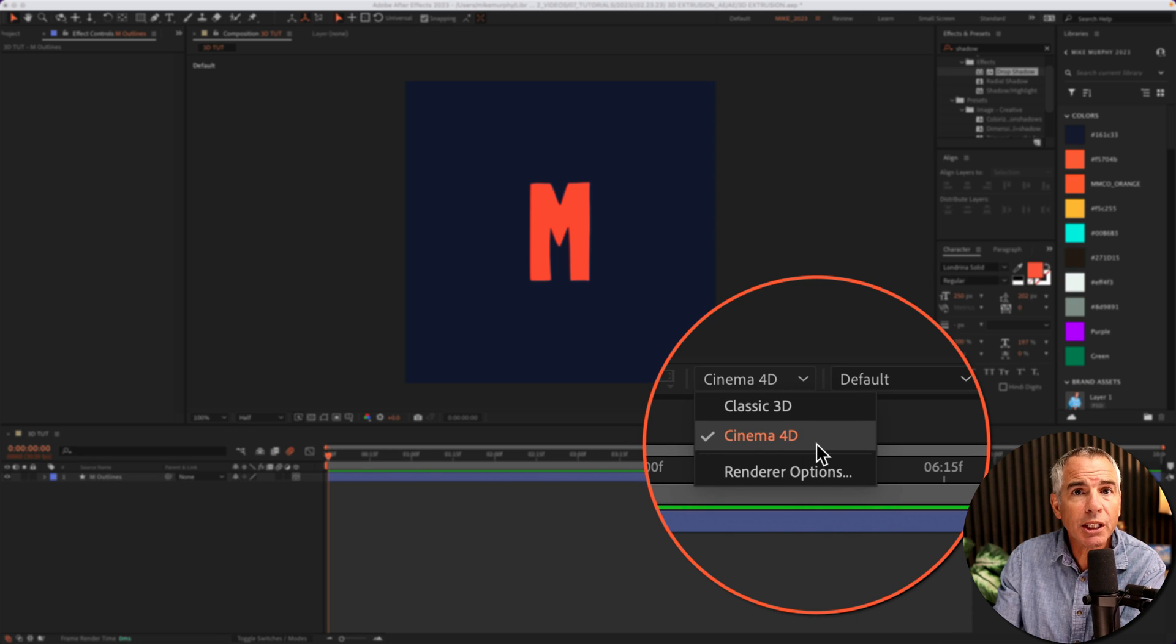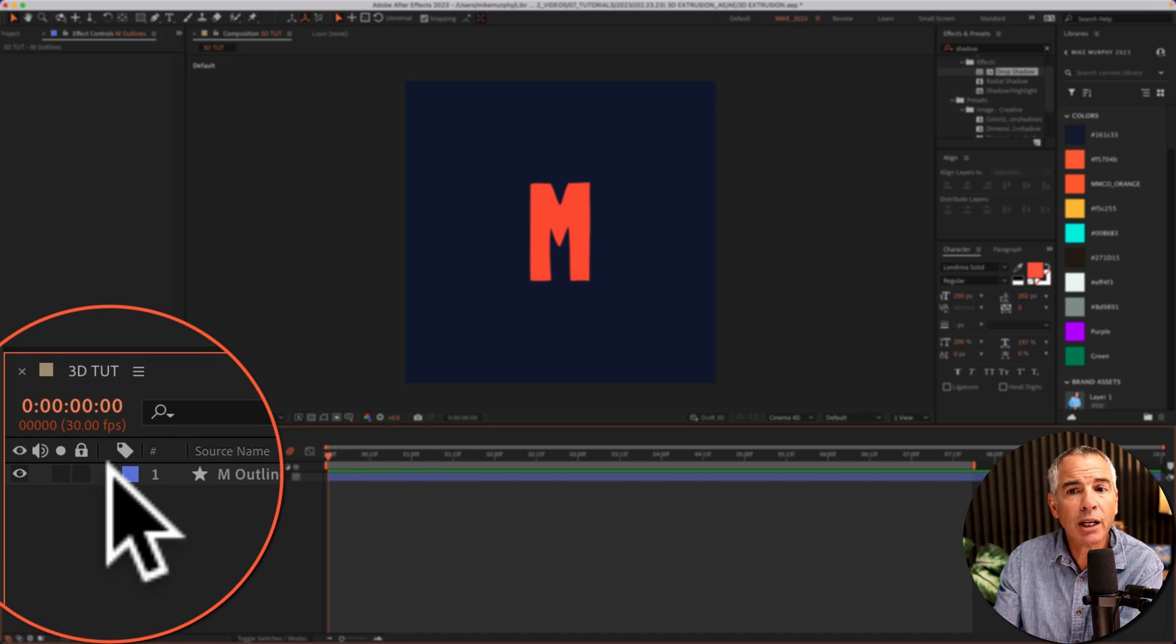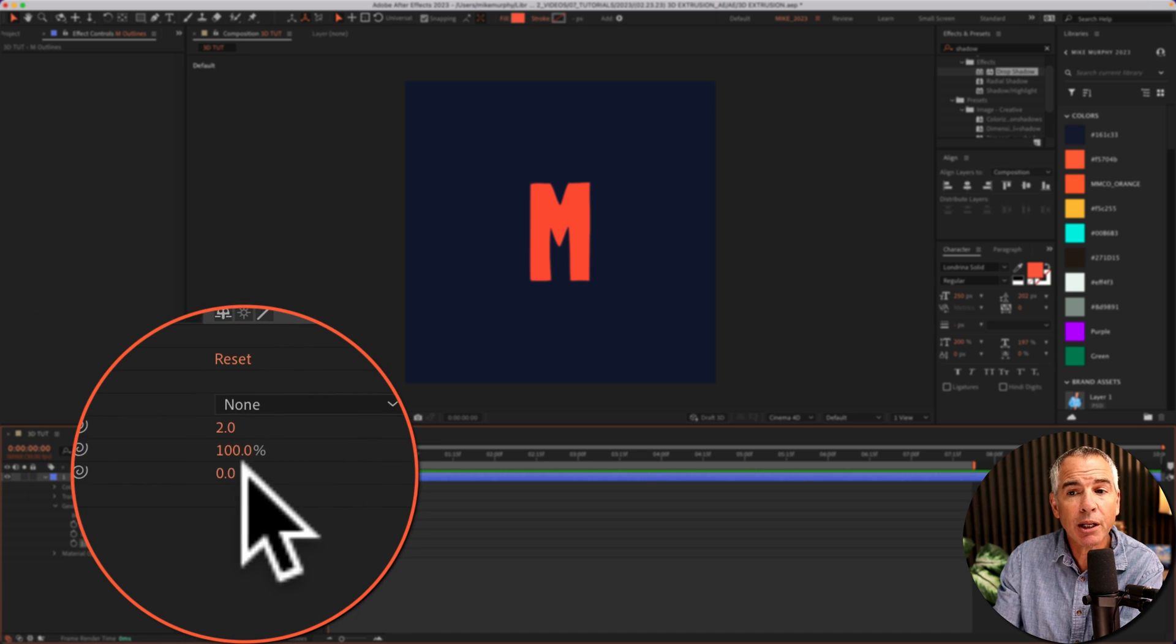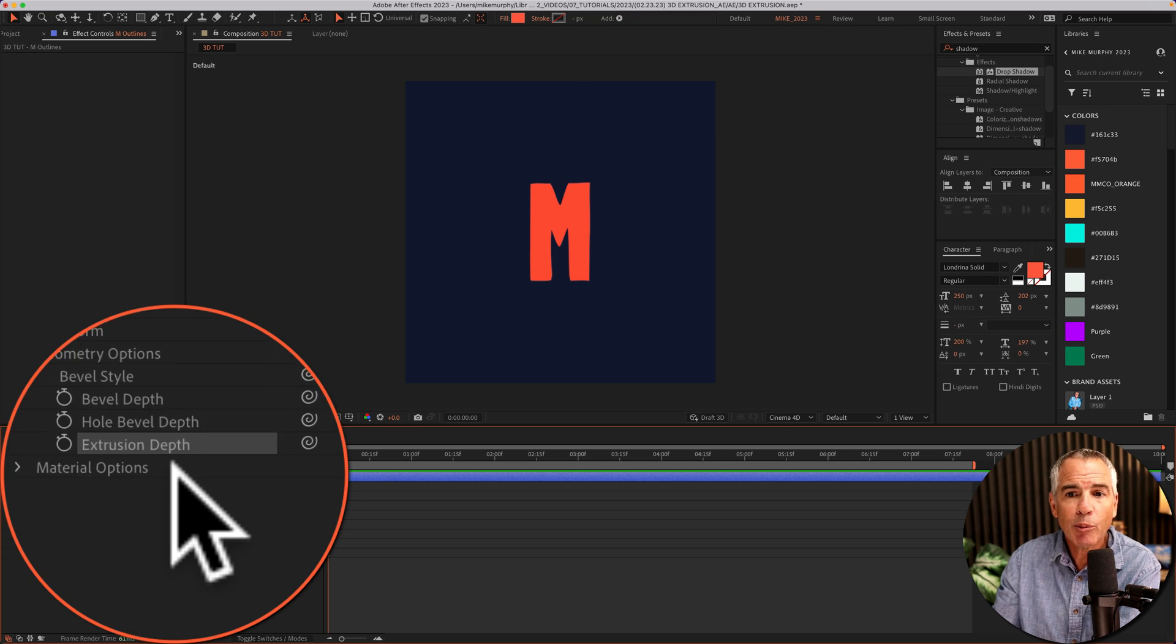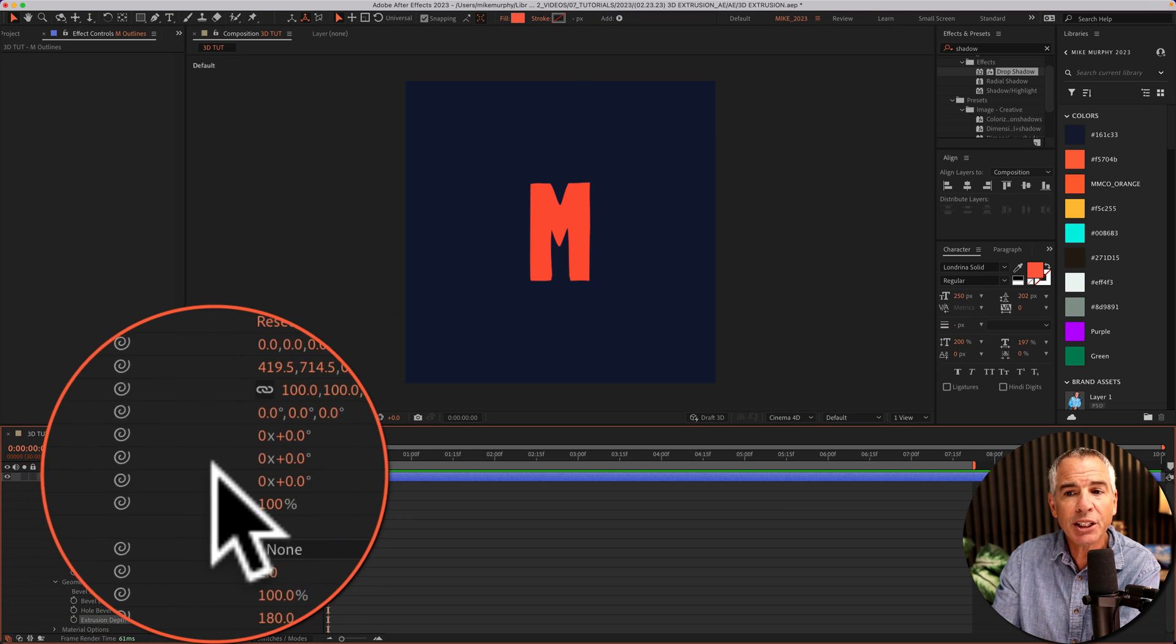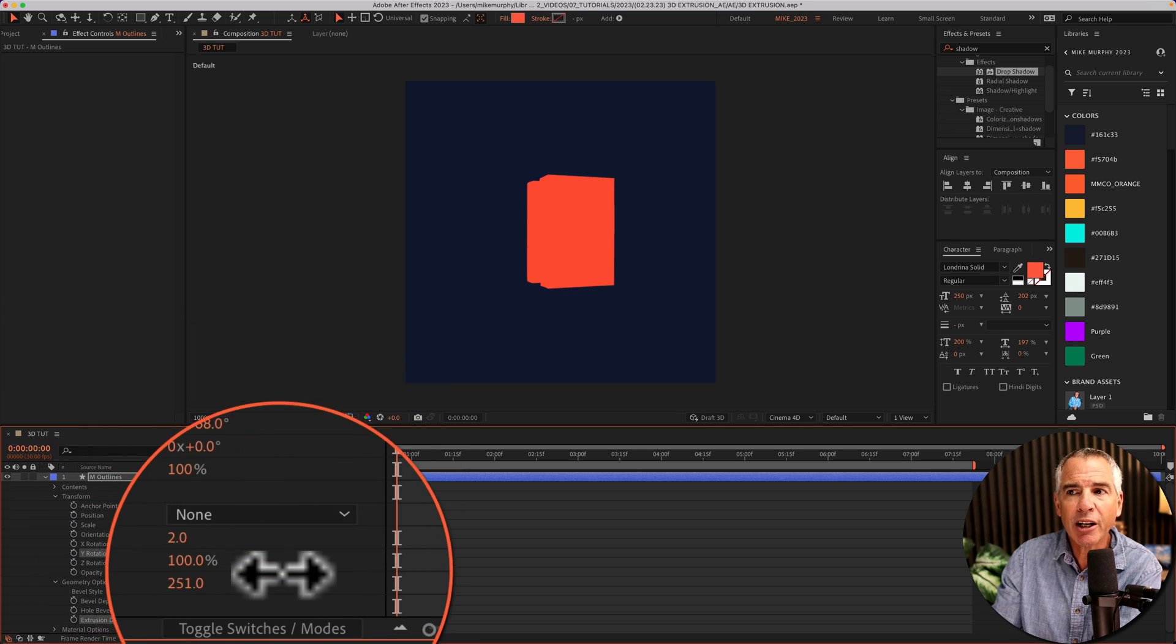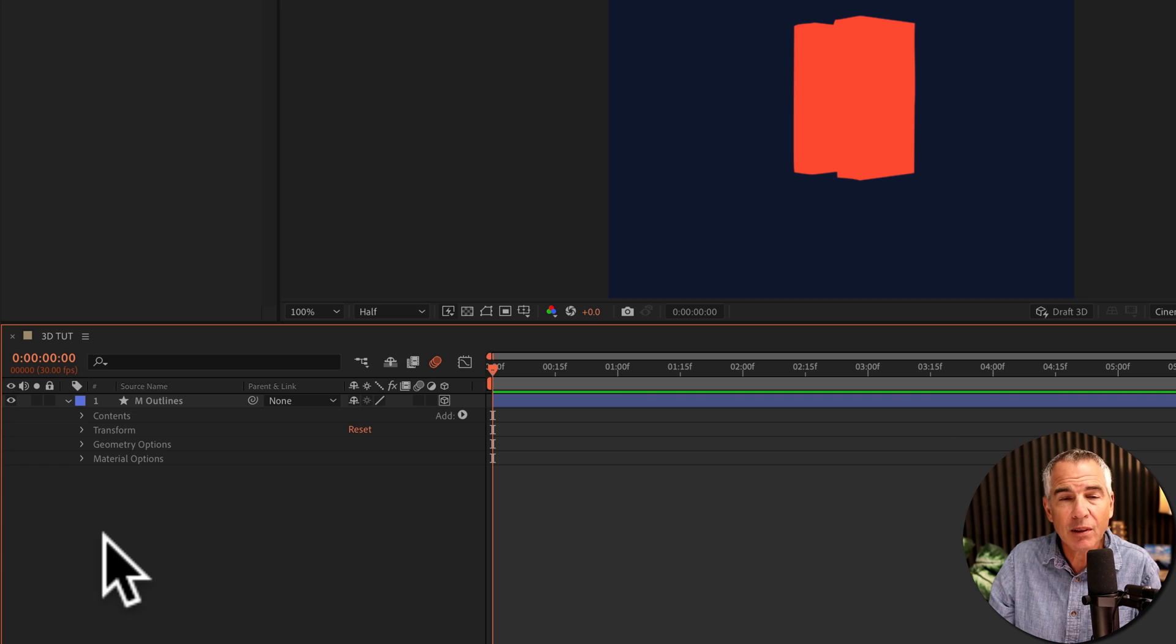With the renderer set to cinema 4D, to add extrusion, I'm going to twirl open geometry options, go to extrusion depth property, and just crank up the value for extrusion depth. But if I go to transform and change the Y rotation, so I can change this object on its side, and now when I change the value, you will see that we are adding extrusion or depth to this layer.